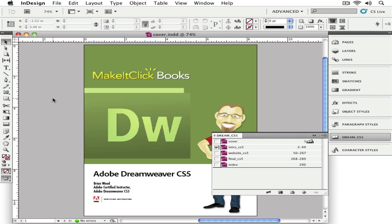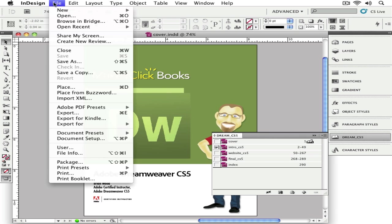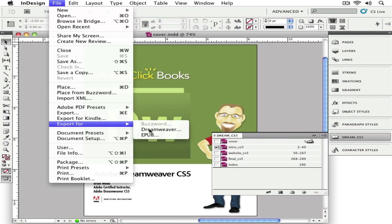Let's suppose you're in InDesign and you create a book or whatever you want to create. There are several ways to export that. We can go to Export for EPUB to export an individual document.